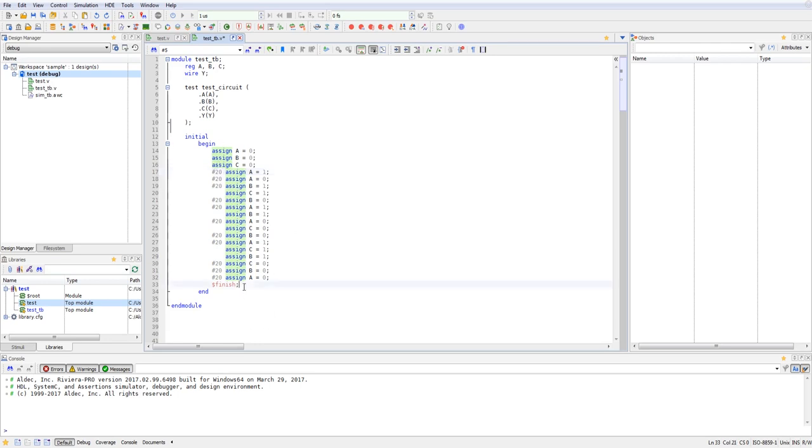And the best way to end your test bench is by using the dollar sign finish. And that will indicate every time that you've run simulation that your simulation has ended.